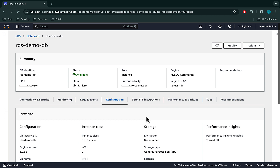We are going to follow the following steps to encrypt the unencrypted database. First, create a snapshot of the database — the snapshot of an unencrypted database would also be unencrypted. Then we would encrypt a copy of the unencrypted DB snapshot. And lastly, we would restore the encrypted DB snapshot as an encrypted RDS DB instance.